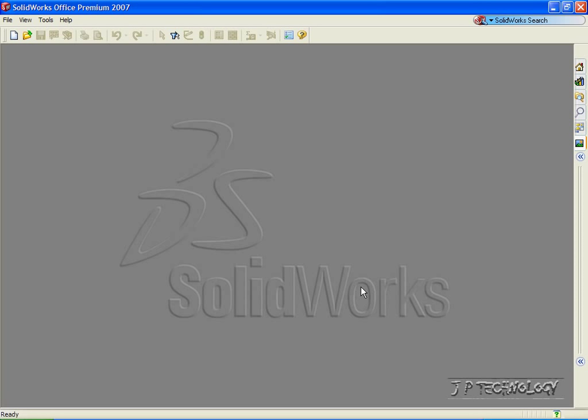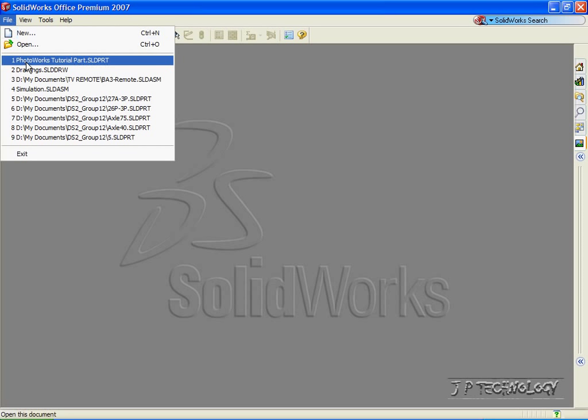This is tutorial number 66, and it covers how to create a scene using your PhotoWorks. To start off, let's open up a part file. Let's click File and let's open up the PhotoWorks tutorial part, which I've included on the DVD.